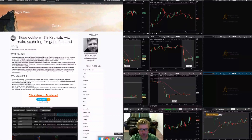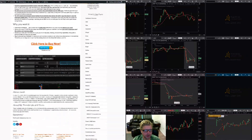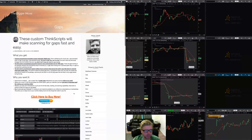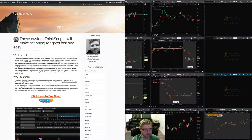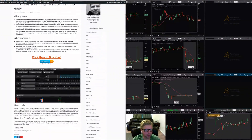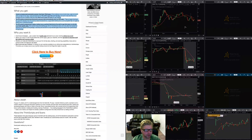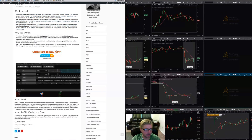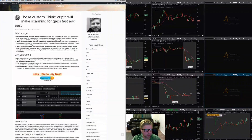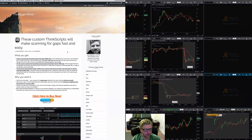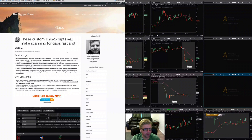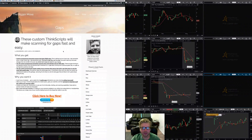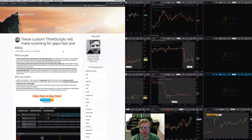If you're interested in getting a hold of those custom scanners that allow you to take advantage of the free market data in thinkorswim, come over to biggermove.com — it's my website. I've made a post there that describes what you get with all those scanning setups I showed you, and it allows you to check out with either PayPal or BitGold. I recognized there would probably be a lot of people who would love to get rid of those $99-a-month premium scanner fees and take advantage of the free scanning capabilities in thinkorswim. I hope that helps, guys — if you have any questions, send me an email. Thanks for watching.